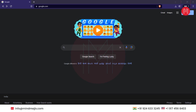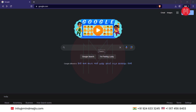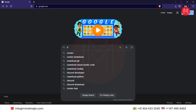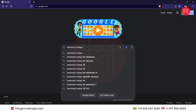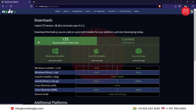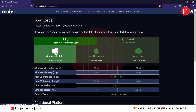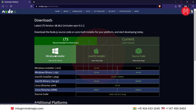Before installing Angular directly, we need the prerequisite, that is Node.js. So first let's download Node.js. Open your web browser, just type in 'download Node.js'. On the first website, that is nodejs.org, just click on it and download the Windows installer.